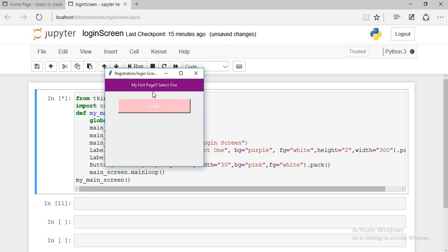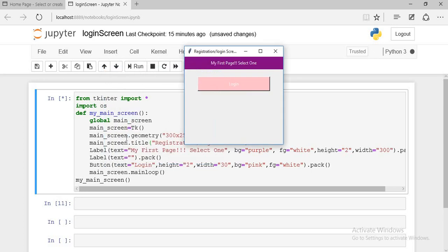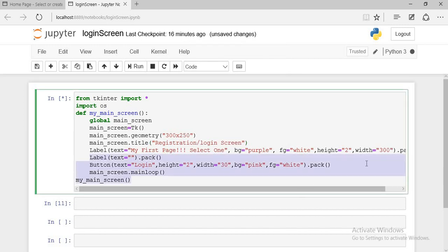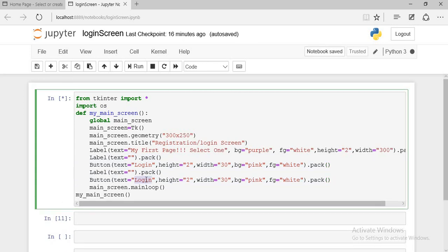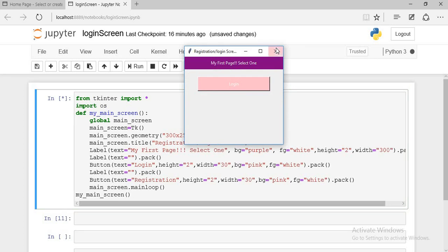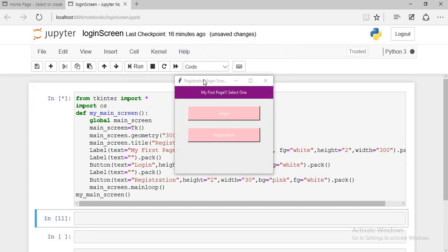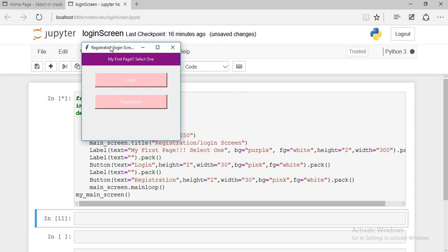Now we have put the label on the text and we have created the text. Now copy this and paste it — we have made the registration button. This button is created. Now run it. If you want to see that this is our first screen, it will be created. We will do the next work in the next video. The link in the description will be found in the next video.